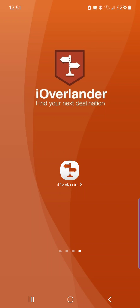In this video I'm going to show you how to use the search function in iOverlander 2. The search function is available for subscribers, so if you are unlimited or a pro subscriber you can use the search function.